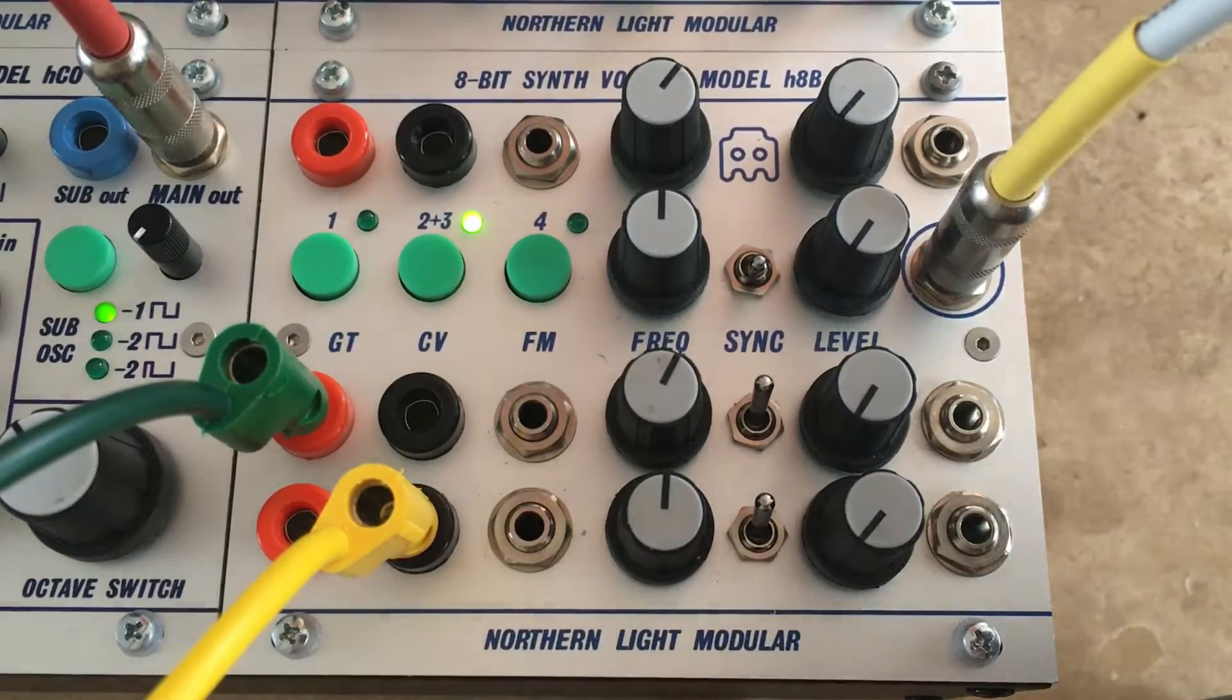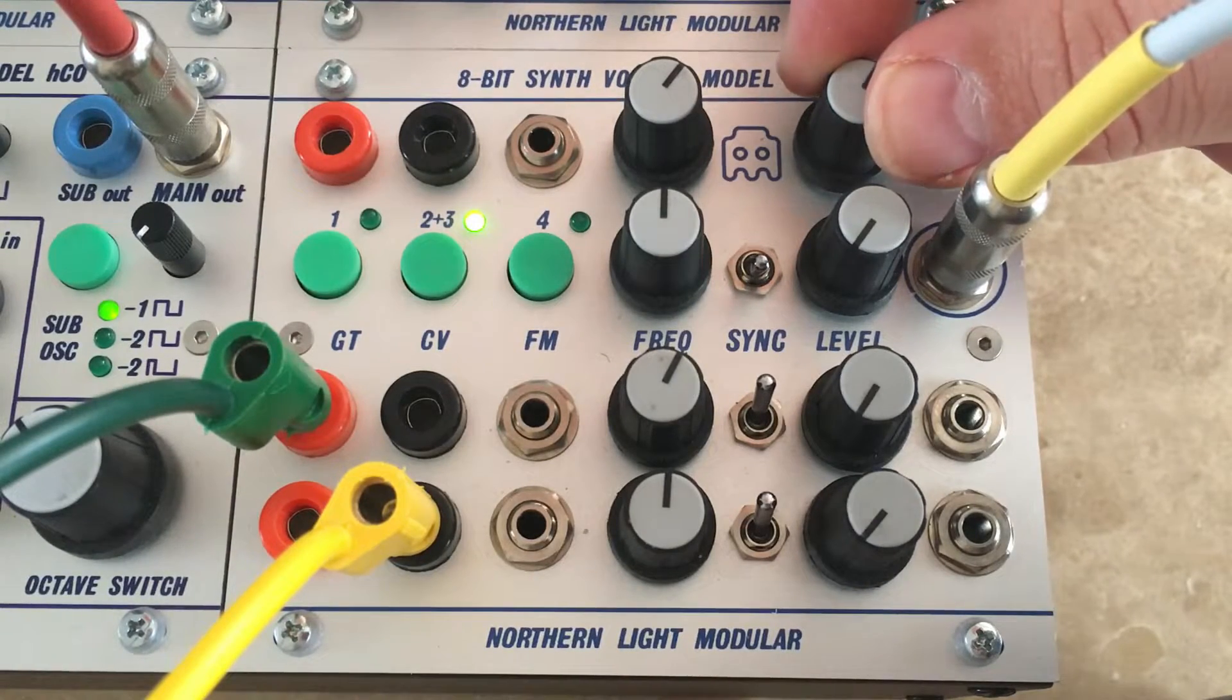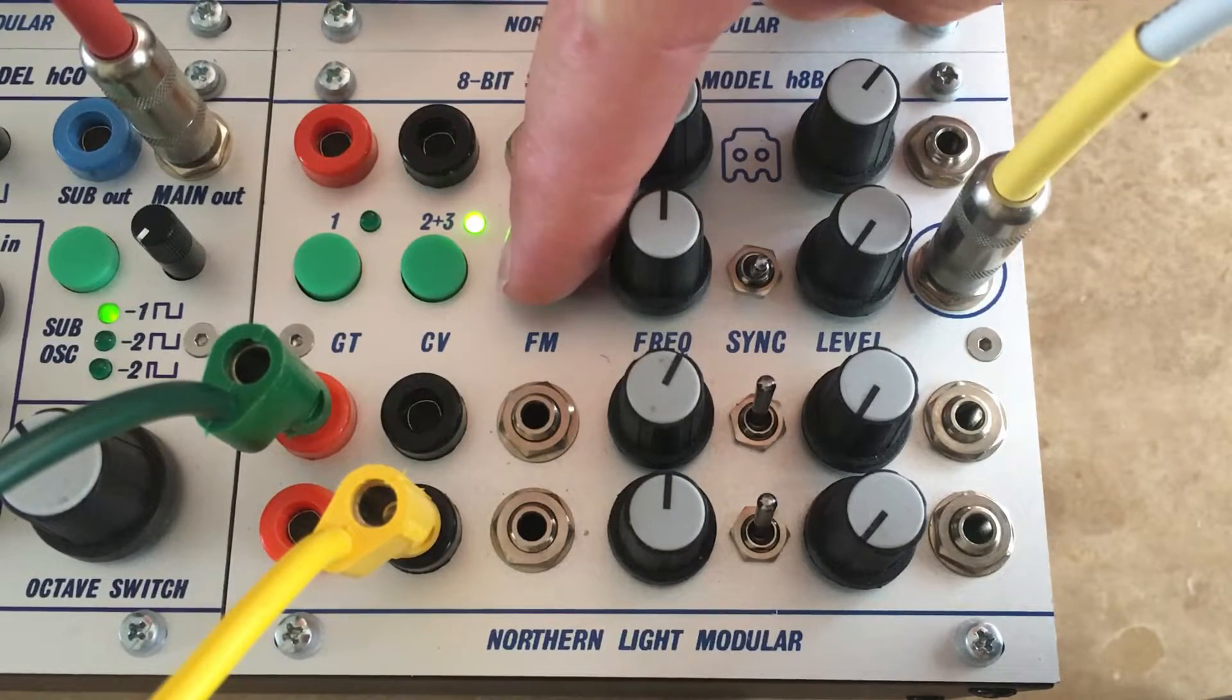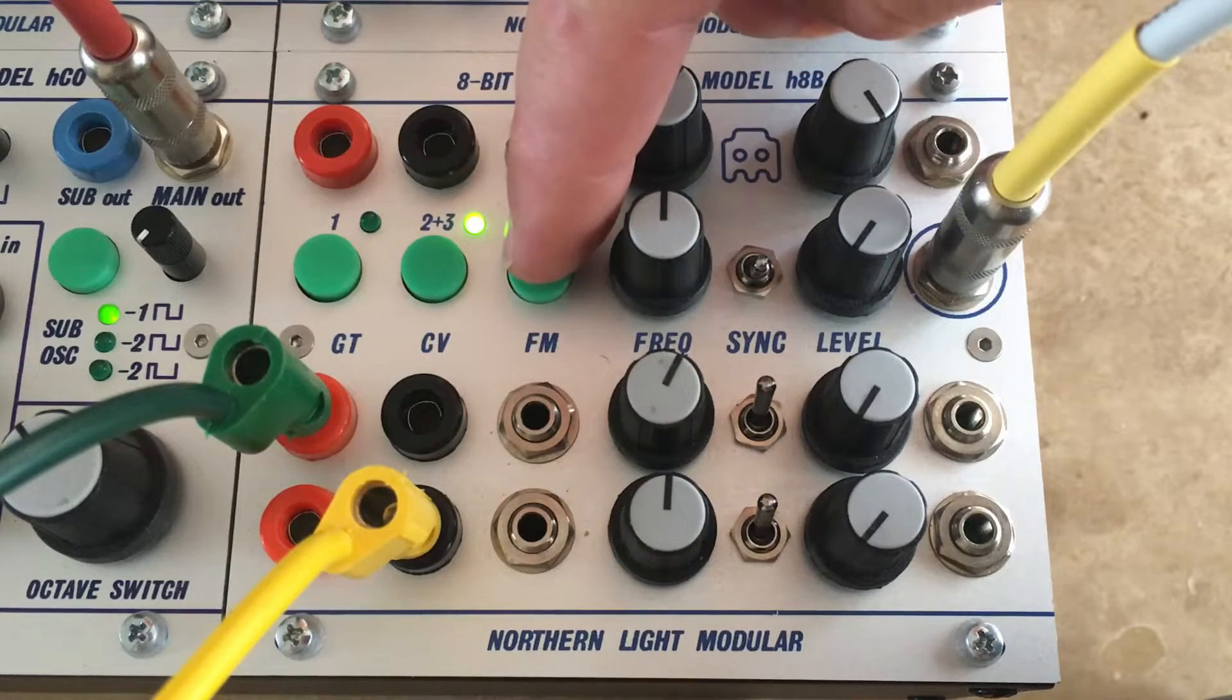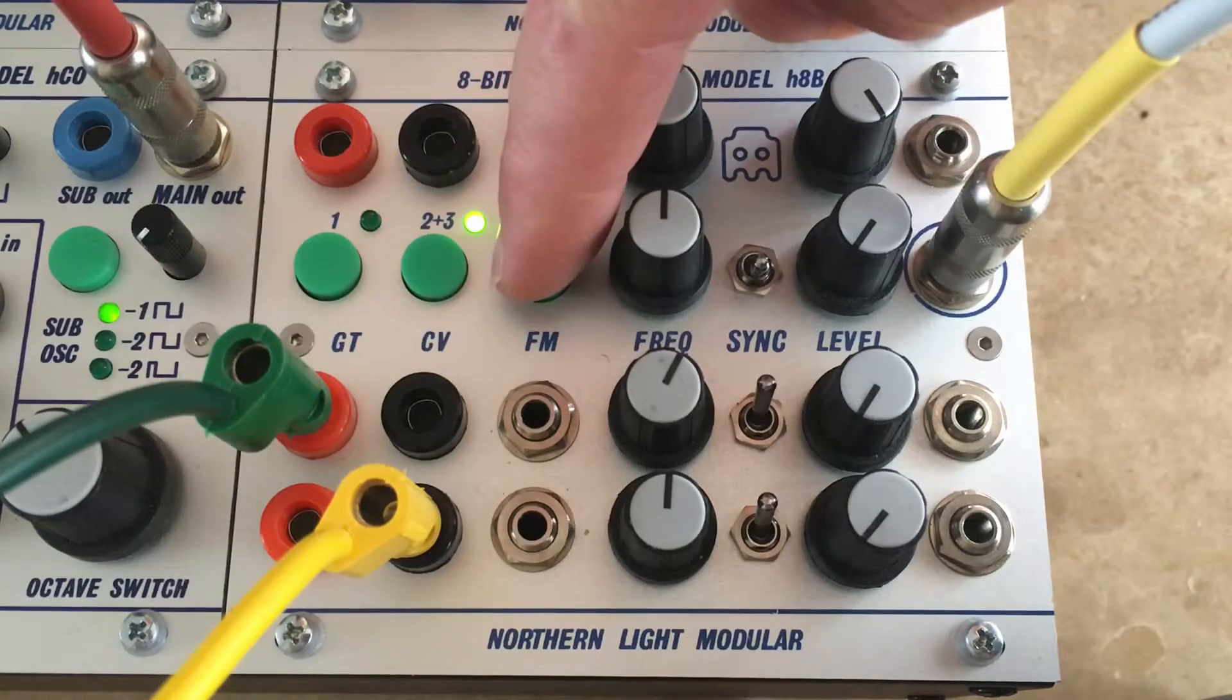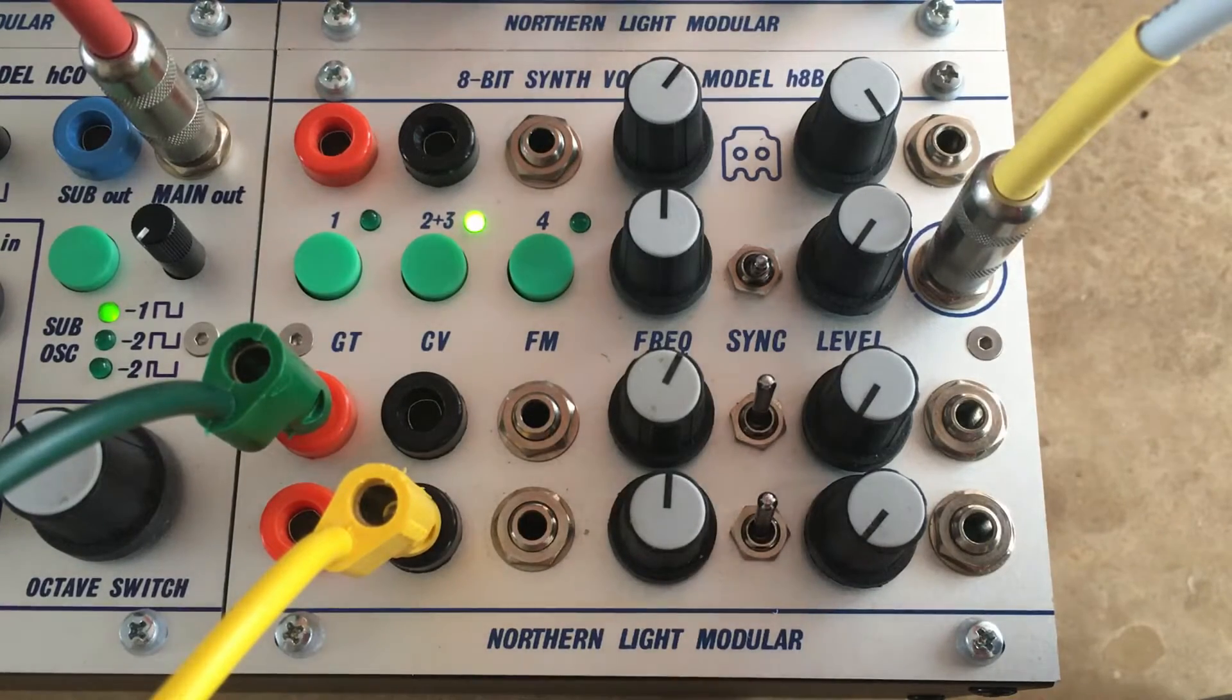And the fourth output has pretty interesting sounds. And that one, for example, is also really interesting with some external FM.